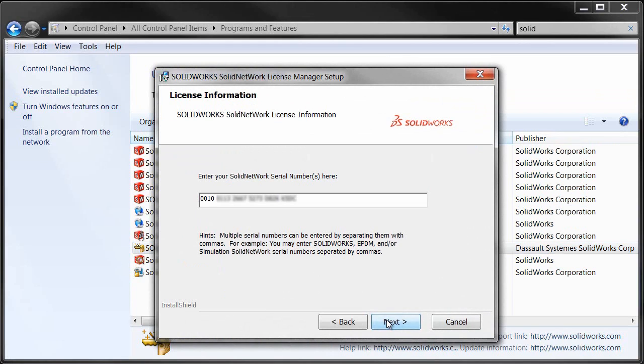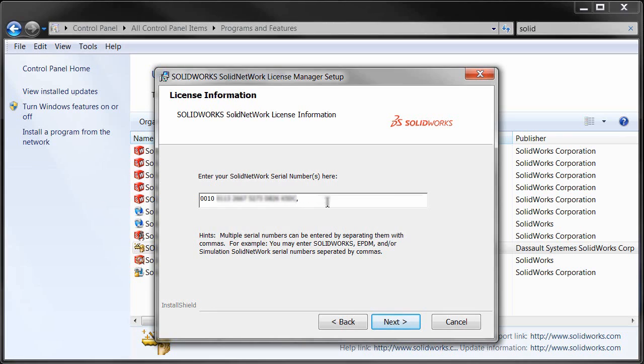Click Modify and Next and there's our serial numbers. We can have our SOLIDWORKS serial number, our EPDM, our simulation serial numbers. We can add them all in here. Just separate them with a comma and paste in the EPDM serial number and we're ready to go.